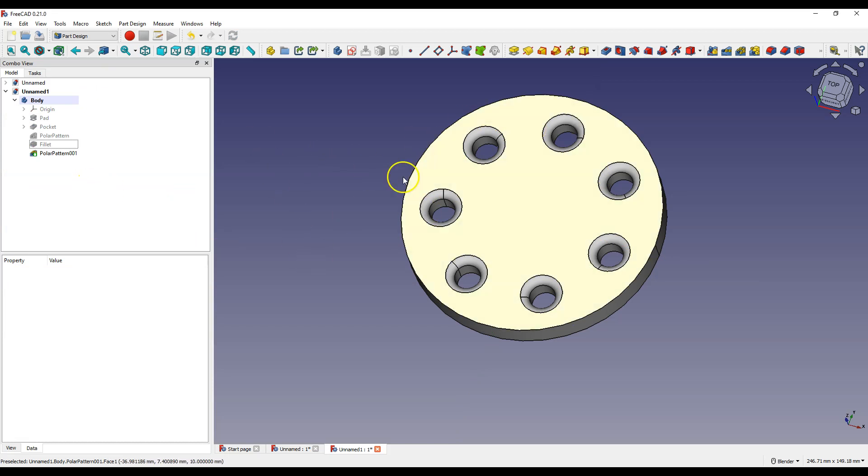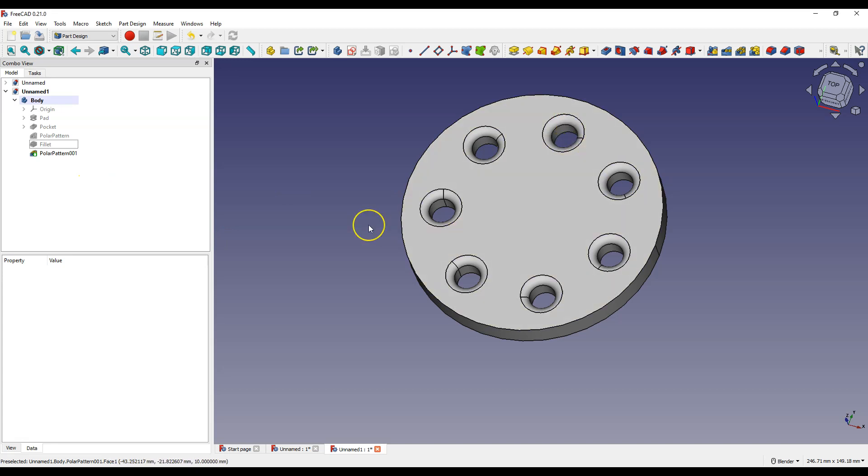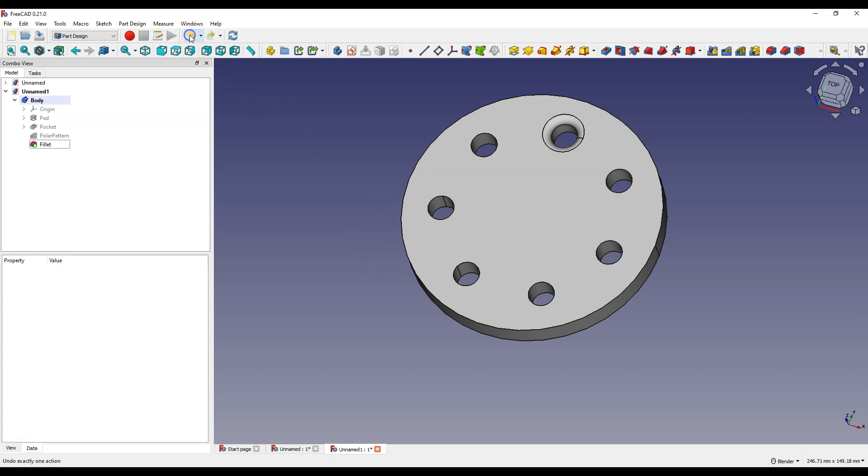We have 7 holes with 7 fillets, but you can select more than one operation for circular pattern. And what we did now with two circular patterns can be done with one pattern.